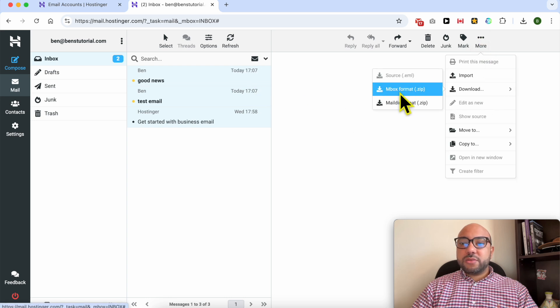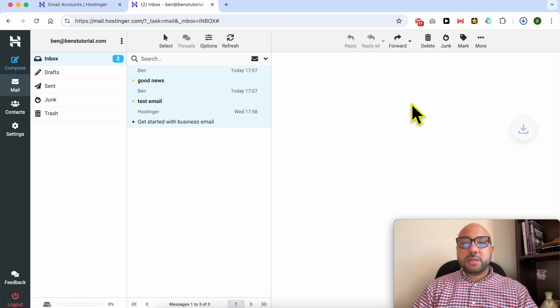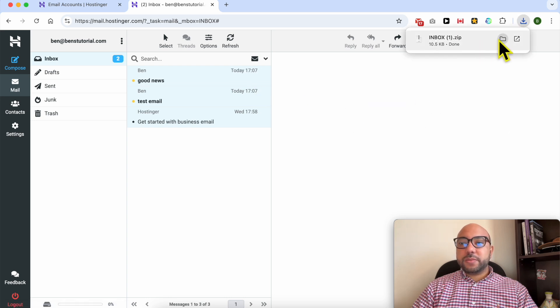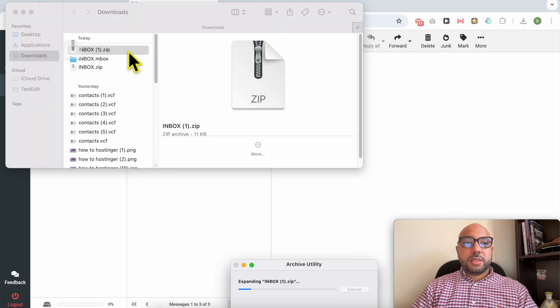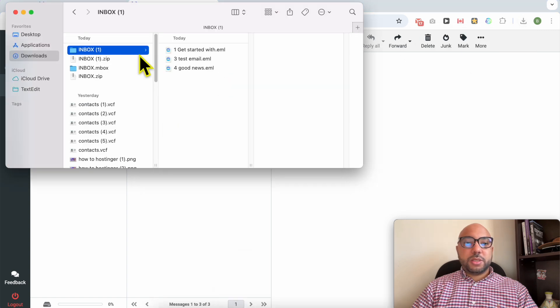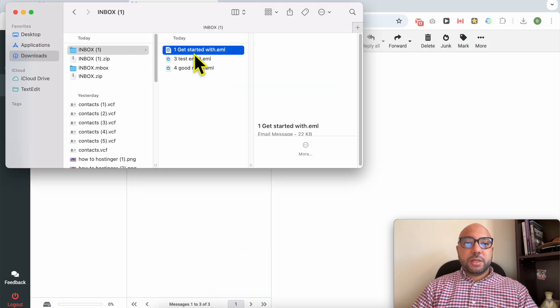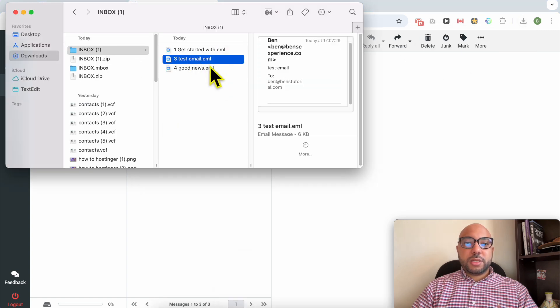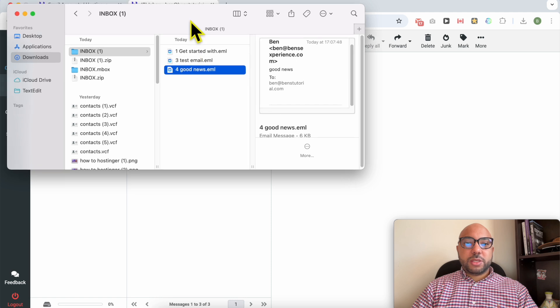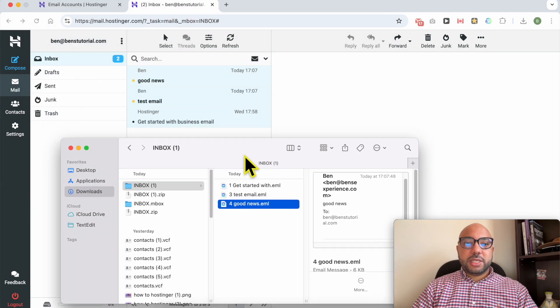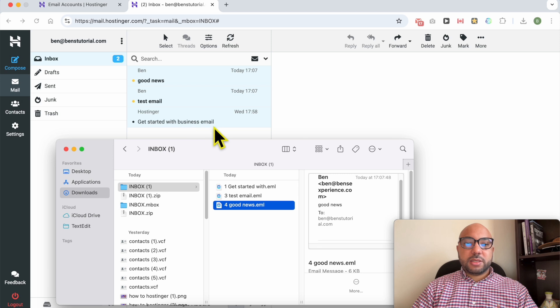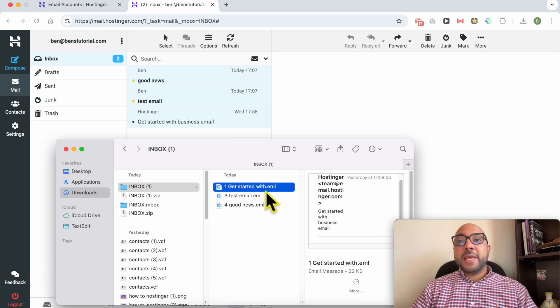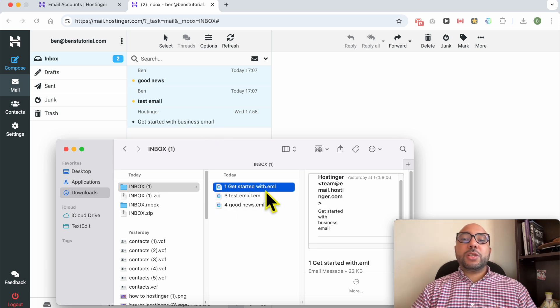Now let's download the other format, mail format. Let's unzip it. Get started with test email, good news. As you can see these are titles of my email: Good News, Test Email, Get Started with Business Email.